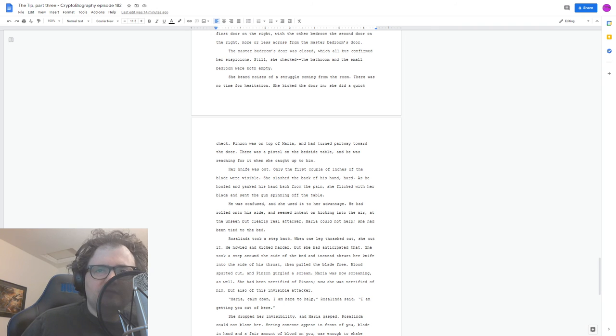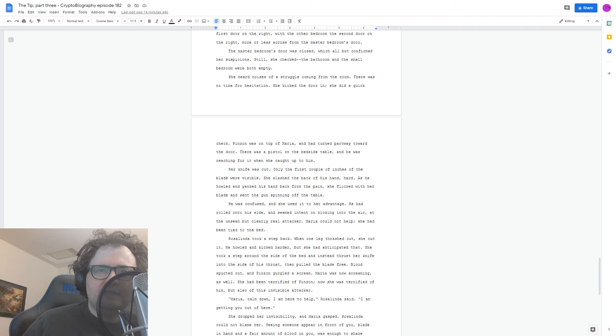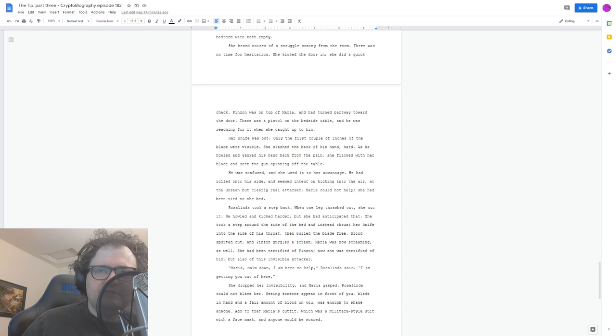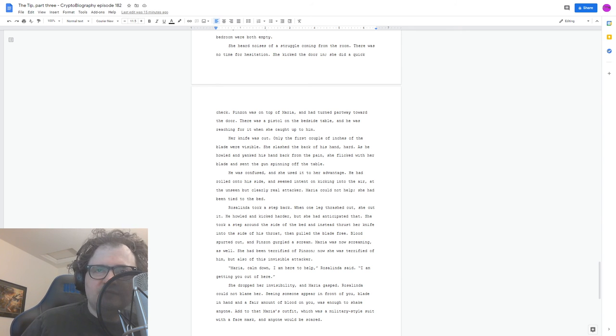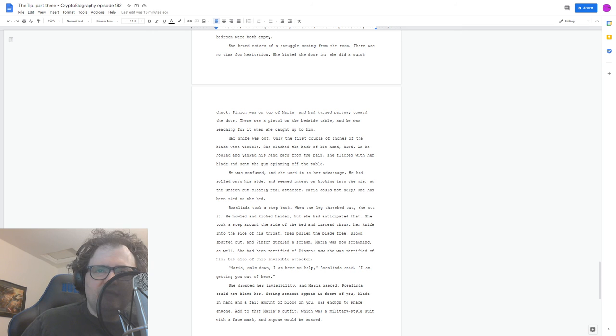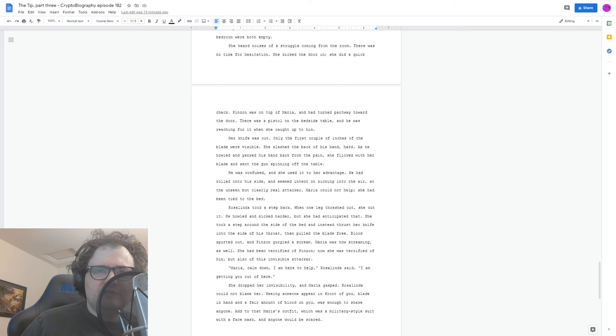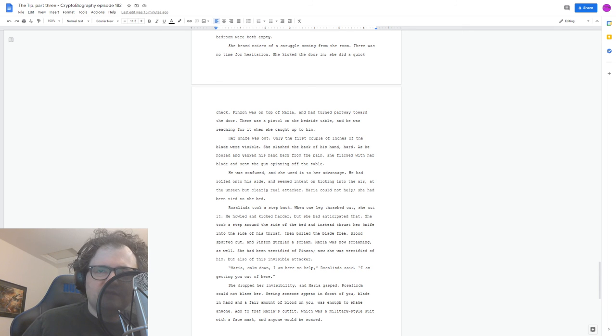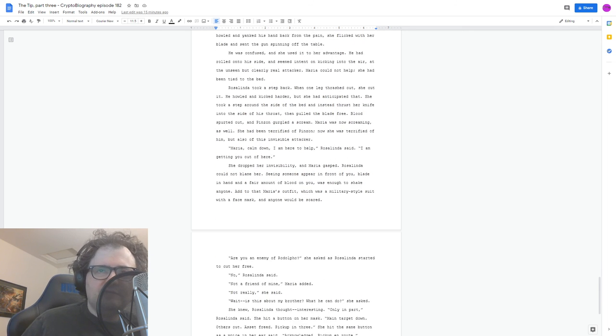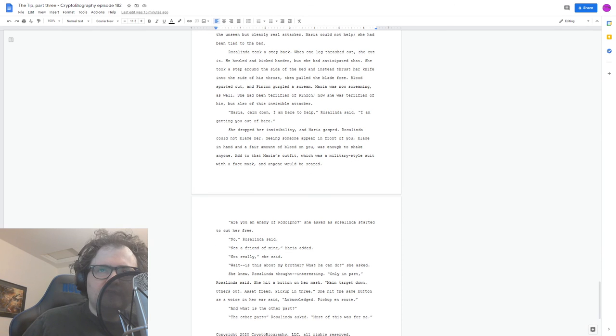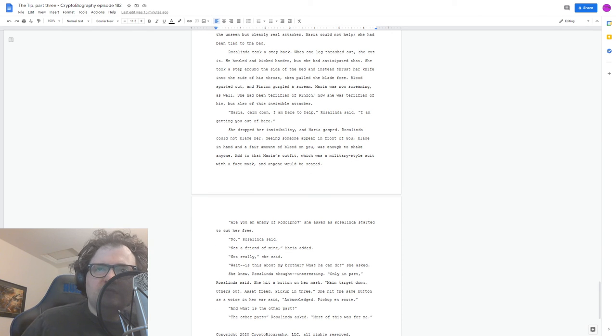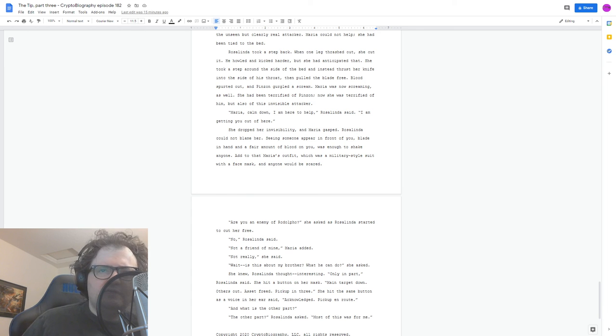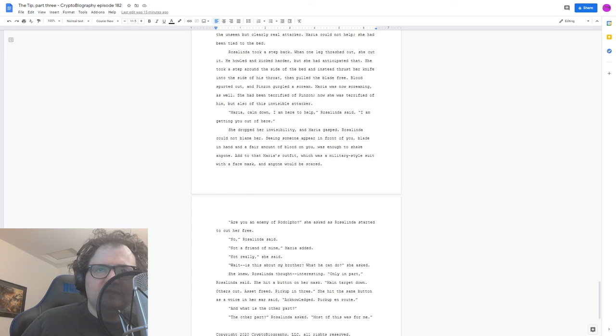Maria, calm down. I'm here to help, Rosalinda said. I'm getting you out of here. She dropped her invisibility, and Maria gasped. Rosalinda couldn't blame her. Seeing someone appear in front of you, blade in hand and a fair amount of blood on you, was enough to shake anyone. Add to that Maria's outfit, which was a military-style suit with a face mask, and anyone would be scared. Are you an enemy of Rodolfo? She asked as Rosalinda started to cut her free. No, Rosalinda said. Not a friend of mine, Maria added. Not really, she said.